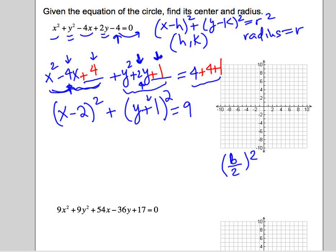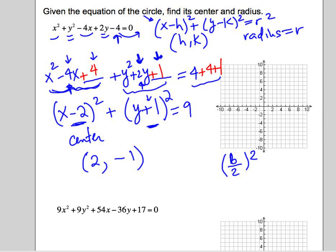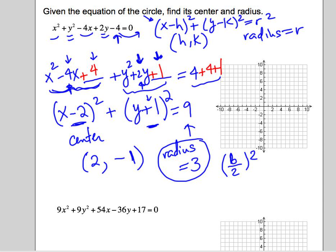Now our equation is in the form we like to see. The center is the opposite of this number — so change the sign — giving us positive 2 comma the opposite of the number that follows y, so that's negative 1. That's our center. And the radius is the square root of 9, which is 3.